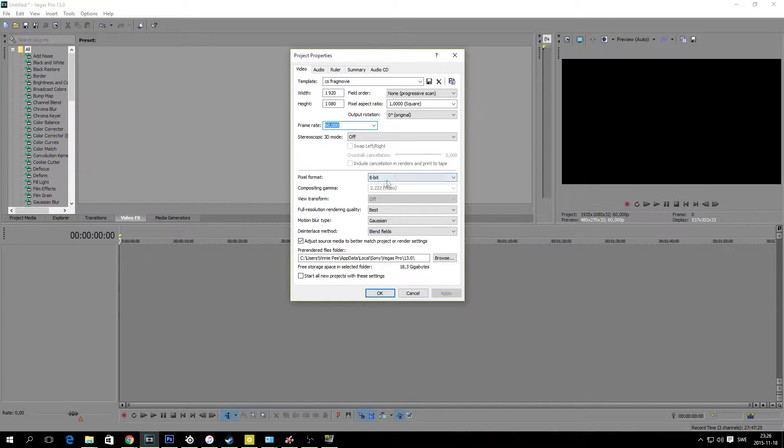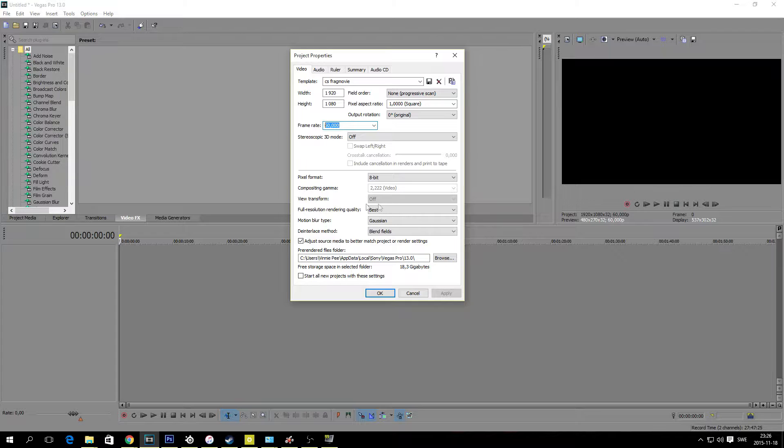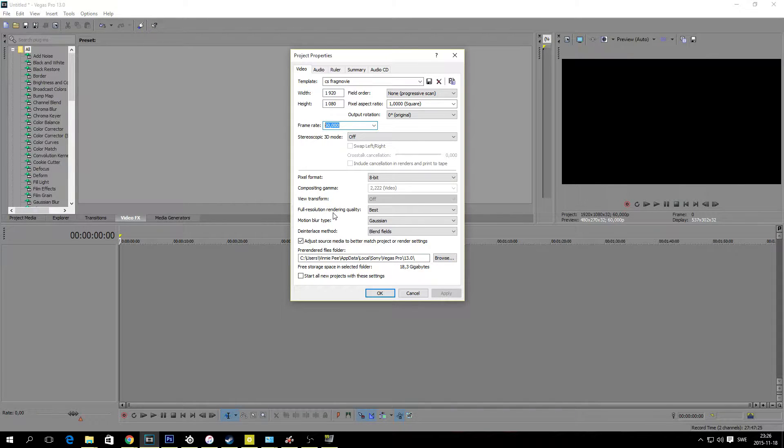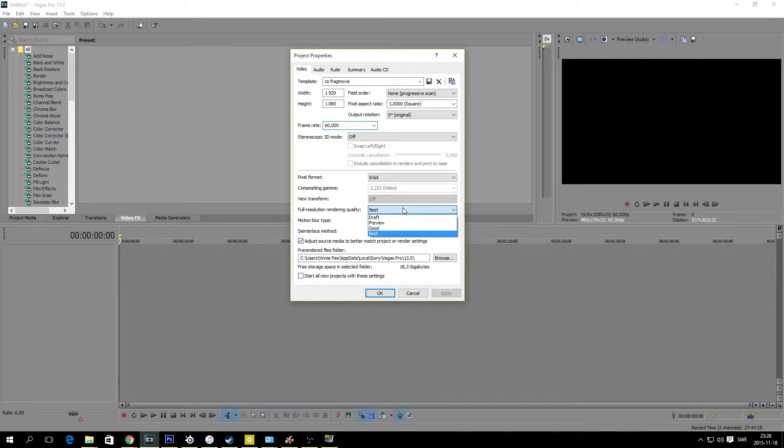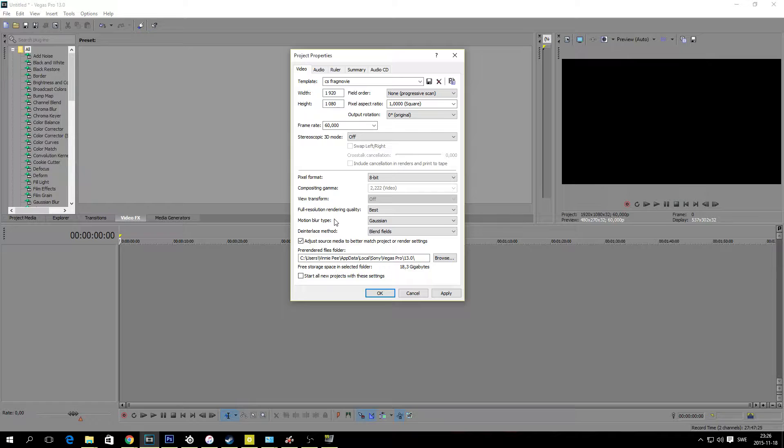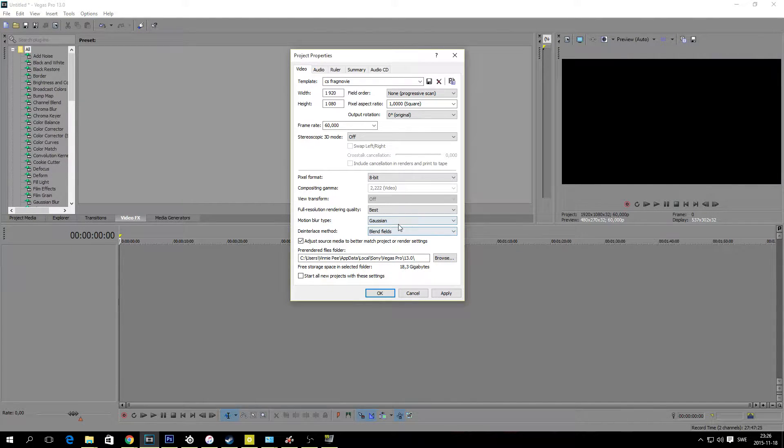Pixel format 8-bit. Here you don't have to change anything. Full resolution rendering quality, best of course.